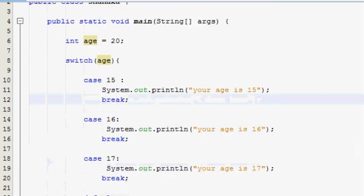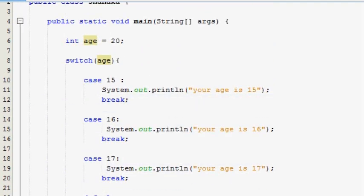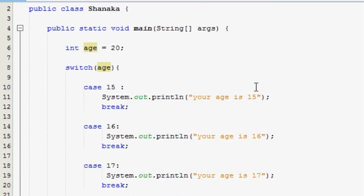If you want to check the condition, now I will show you the switch statement. If you want to check the condition, you can check the condition. Please comment. Please like this video and subscribe. If you want to check the condition, subscribe to this video. You will be able to check the condition.